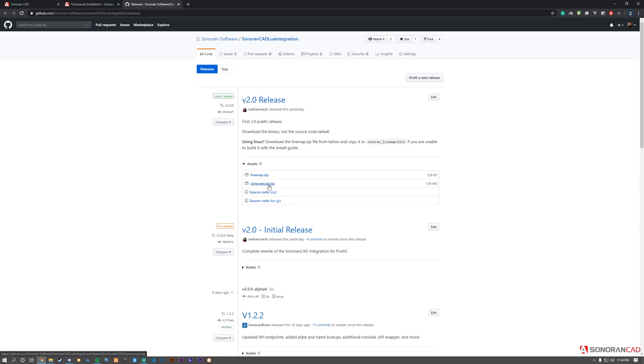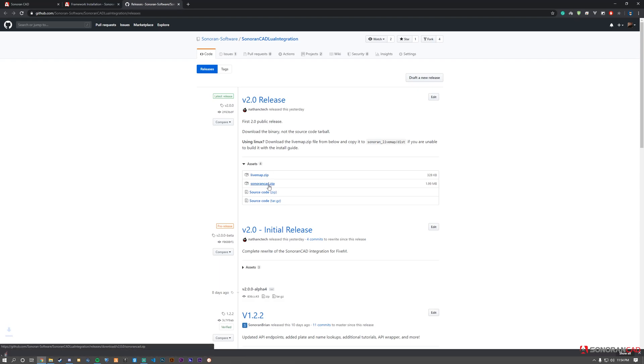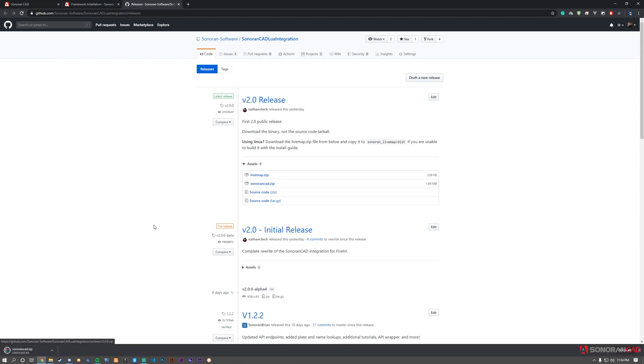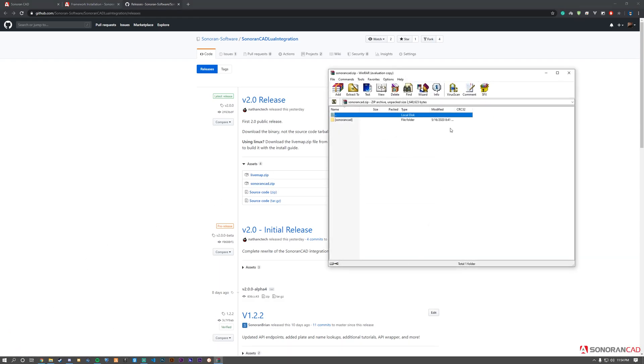Download the latest Sonoran CAD.zip. Once downloaded, open it and extract it to your resources folder within your FiveM server directory.